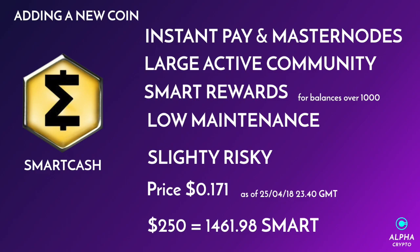I think this coin actually reached around $2 or something, I can't quite remember. However, it's gone down so much to 17 cents that I think it's a good time to buy and it allows me to purchase over 1,000 as well. So I'm purchasing $250 worth, and at this time it's 17 cents, which is quite good. That gives me 1,461.98 SMART, which definitely allows me to receive some smart rewards.